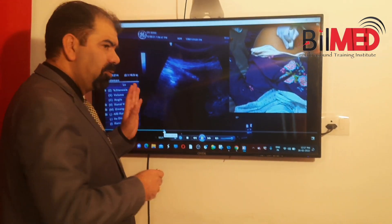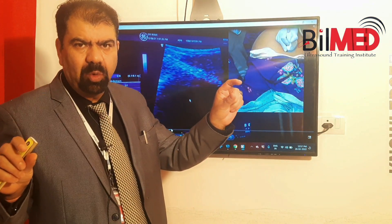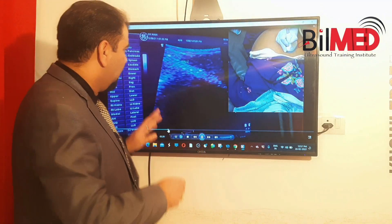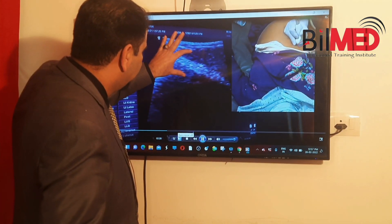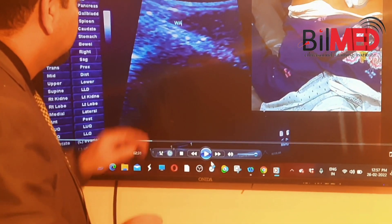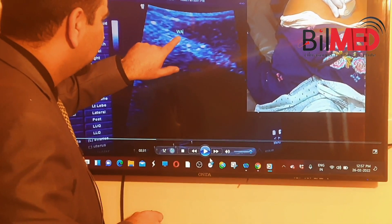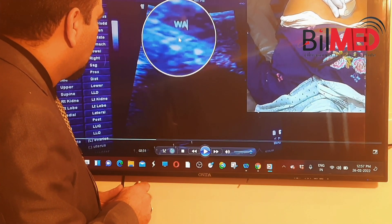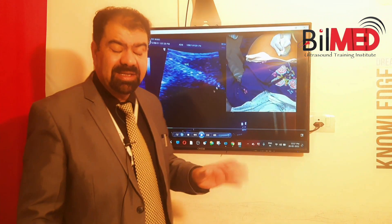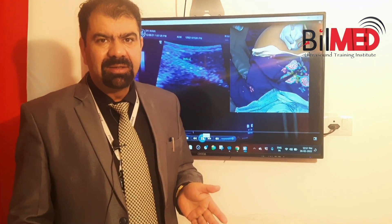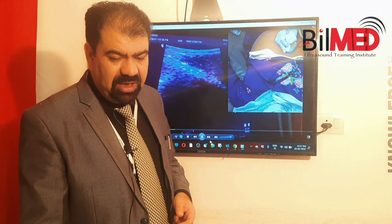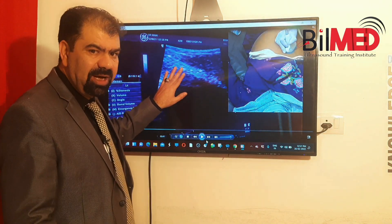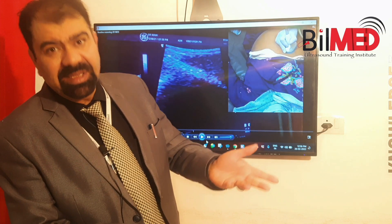First, look at the linear hyperechoic structure, which is the WES itself. Now zoom in on the image and look for the wall separately. If you can identify the wall, then it is WES. If there is no visible wall and the picture looks like a WES, that is not WES — that is a porcelain gallbladder. This is how we differentiate between a porcelain gallbladder and the WES complex.